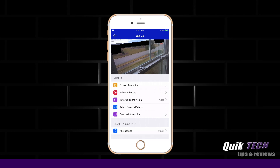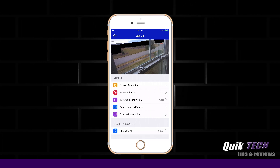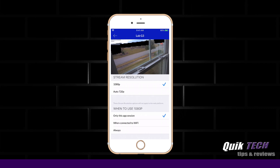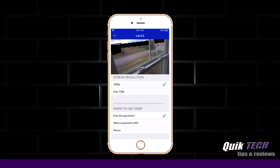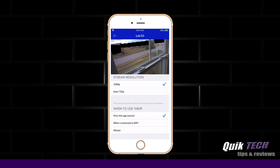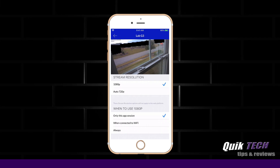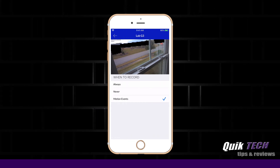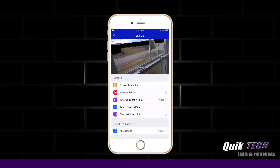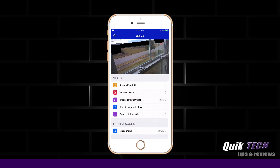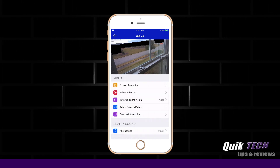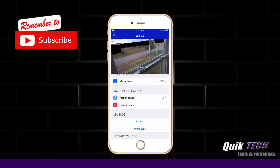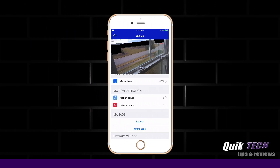Then you have your video options: stream resolution, when to record, infrared, and adjust camera picture and overlay. One of the things you can do here is select your resolution — it defaults to auto 720, but I have mine set to 1080p, and you can select when to use 1080p: only for this app session, when connected to Wi-Fi, or always. For when to record, you can select motion, never, or always. You have all of your camera adjustments just like in the desktop version of the controller, all your overlay information. Down at the very bottom, you have control of your motion zones and privacy zones, as well as rebooting the camera and unmanaging the camera from the controller.